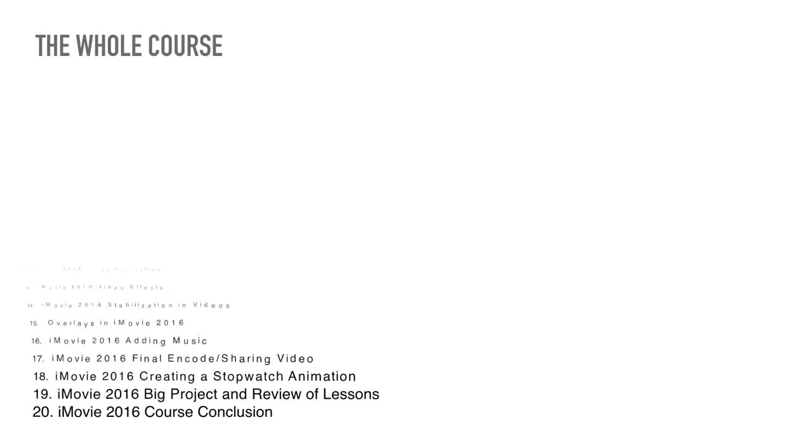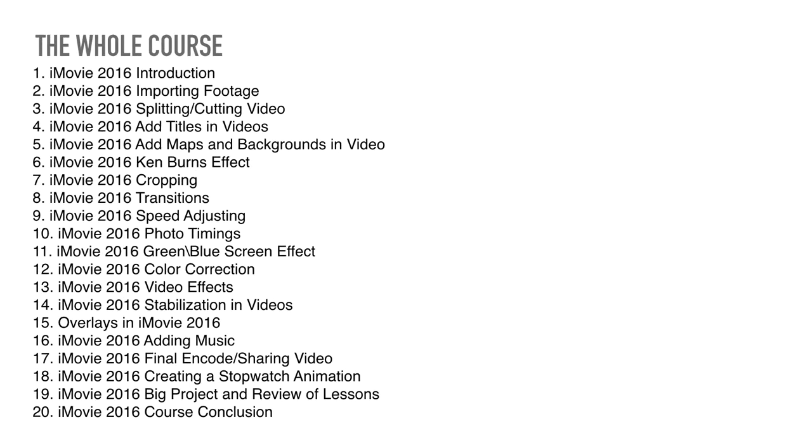So the whole course, this is a lot. So iMovie will make 20 videos exactly, and we are on the introduction part of the course. That's actually being done right now in this video, this is the introduction part. Number two is importing footage. That's the basics. The very, very basic. It's very easy.